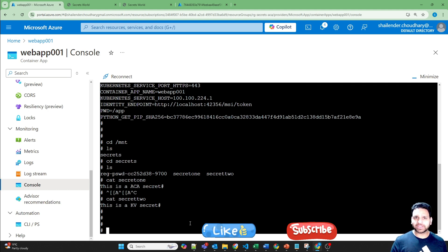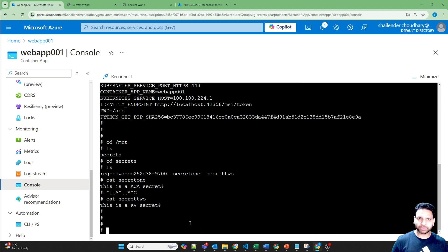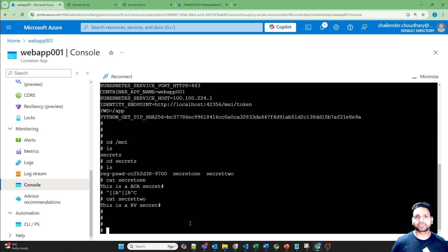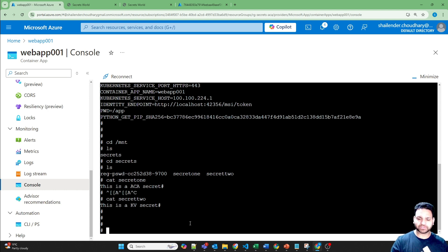To summarize this video: we created two different types of secrets — one directly in Azure Container Apps and the second referenced from Azure Key Vault. Both secrets can be used by the container either using environment variables or using volume mounts. That's all for this video. I hope you liked it. Please like and subscribe. Thank you so much.